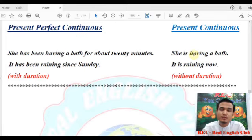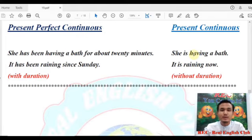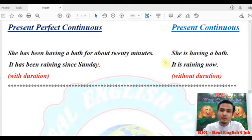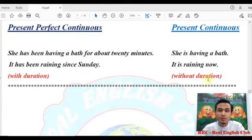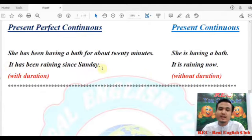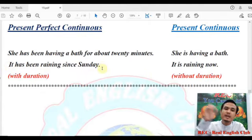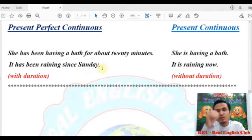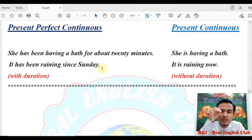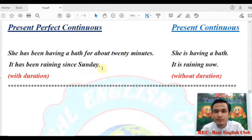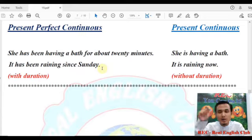The duration of my vision — the duration of my teaching — without duration they are different. What's your motivation for this? I don't know — with duration or without duration. Now almost — 'it has been raining since Sunday.'